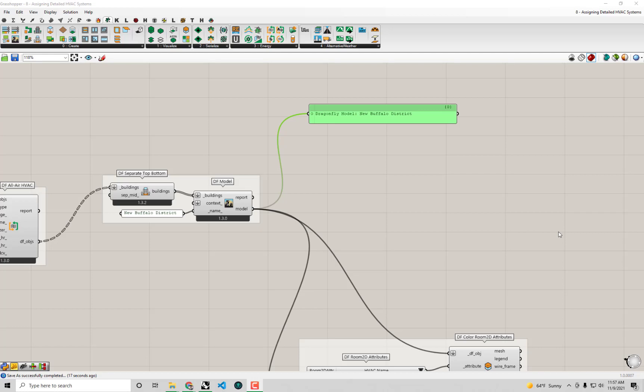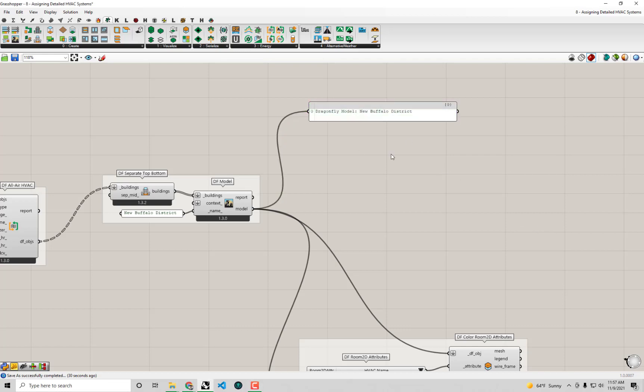Hello everyone and welcome back to our series on urban energy modeling with Dragonfly. In this video we're going to get halfway at least to simulating our urban energy model that we've been building over the last few video tutorials. In order to simulate the model, earlier in the series we had everybody install the UrbanOpt SDK.